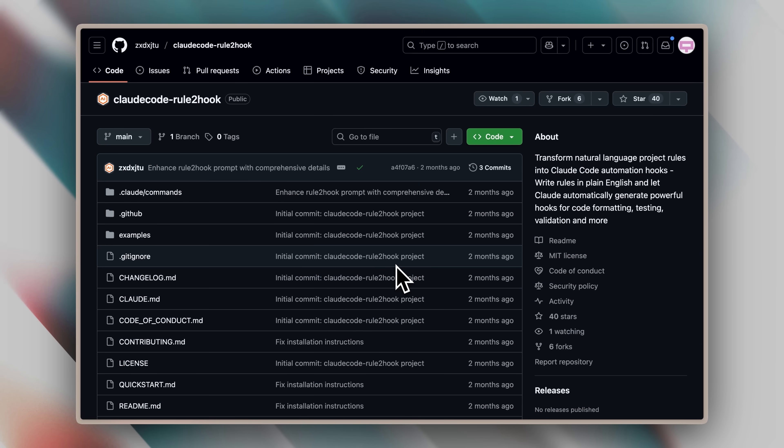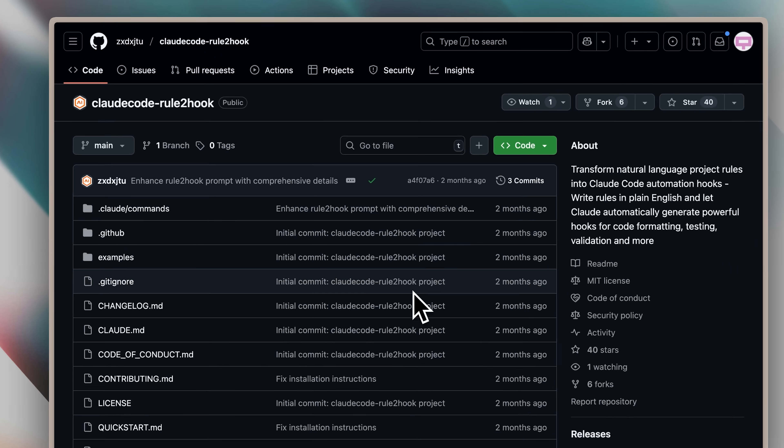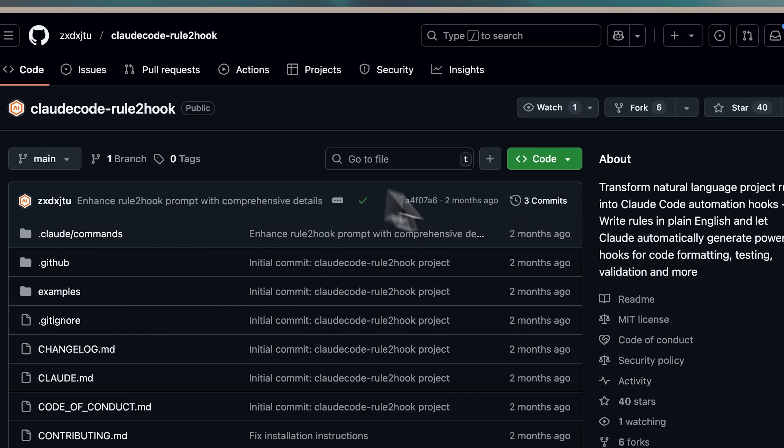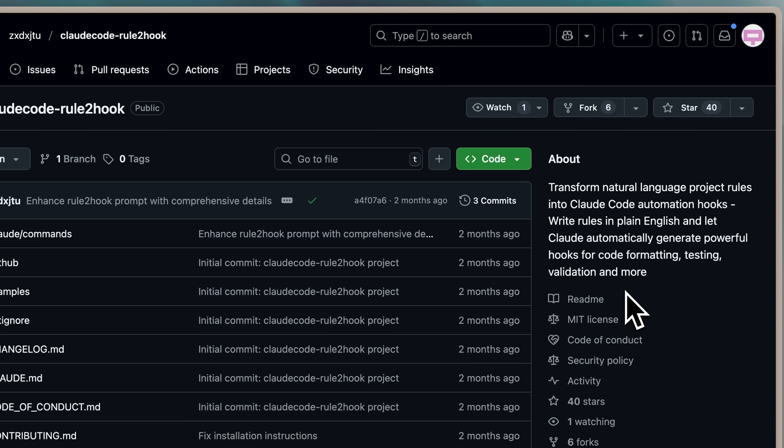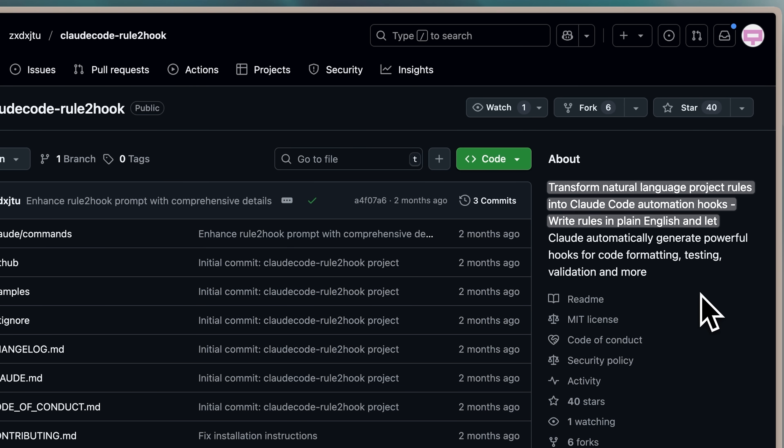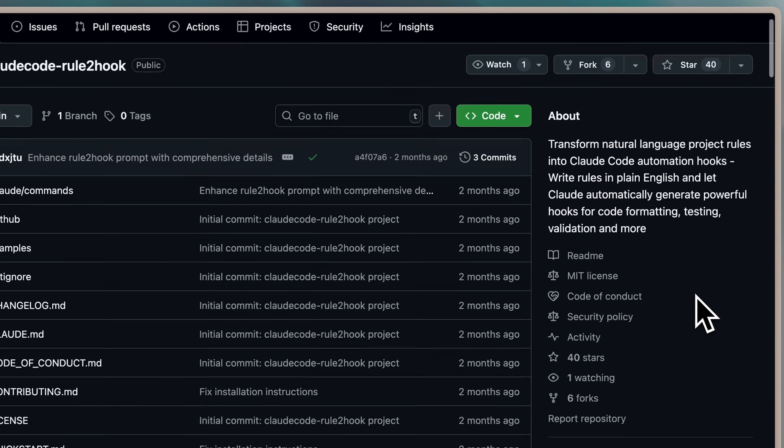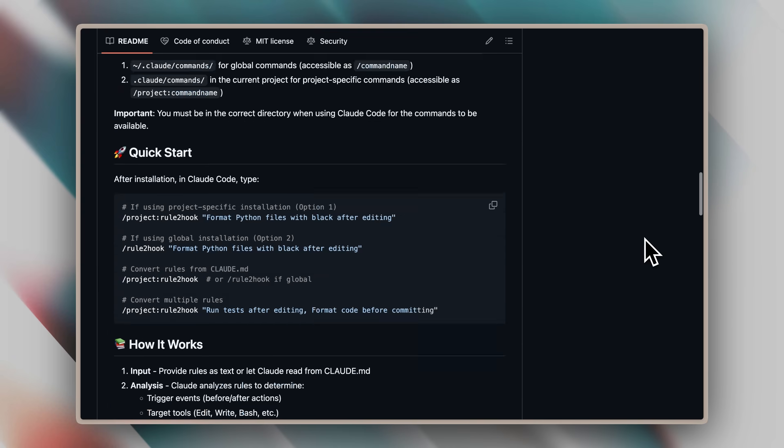Now, how do you implement the hooks? Let me walk you through this step-by-step. It all started with this GitHub repository called Claude Code rule to hook. What this repository does is pretty amazing. It transforms your natural language rules into Claude Code hooks automatically. So instead of writing complex code, you can just say something like, this should be run after this, and it converts that into proper hooks that can run programmatically.